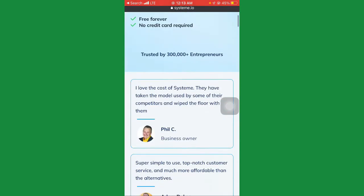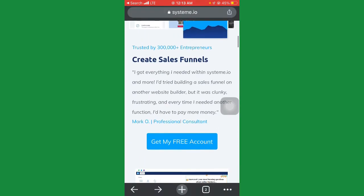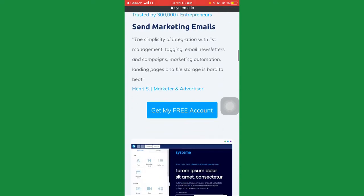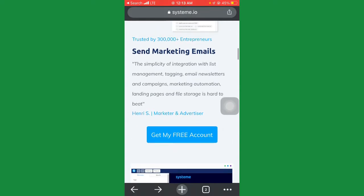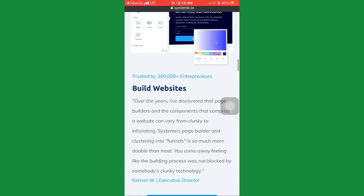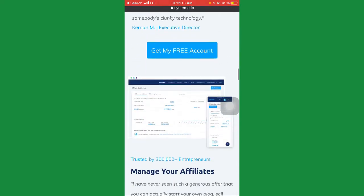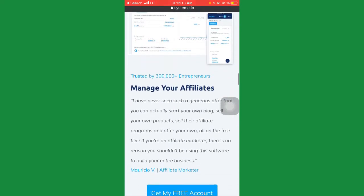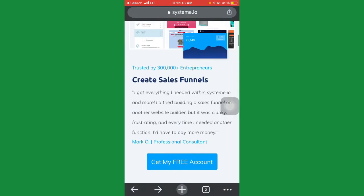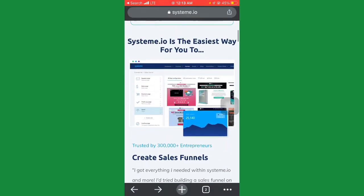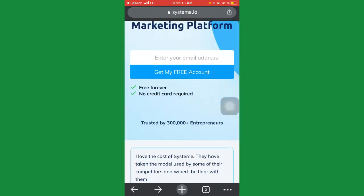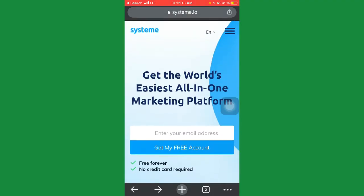If you scroll down, you'll see that systeme.io will help you create a sales funnel, send marketing emails, build a website, and manage your affiliates, and a lot more. So with systeme.io, you can use it to do a lot for affiliate marketing.